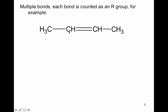Multiple bonds: each bond is counted as one R group. Take a look at this carbon here — we need to figure out how many R groups are attached to it. Looking to the left, it has one carbon. Looking to the right, it has two bonds to carbon. Each multiple bond counts separately when classifying carbons. This carbon right here would be a tertiary carbon.